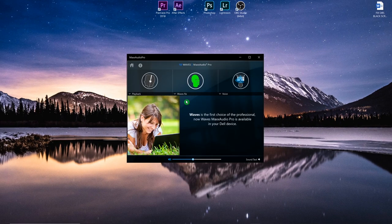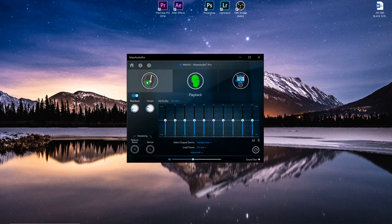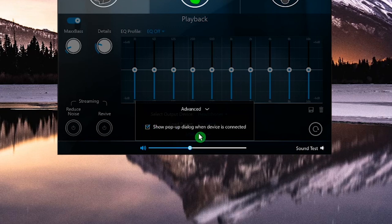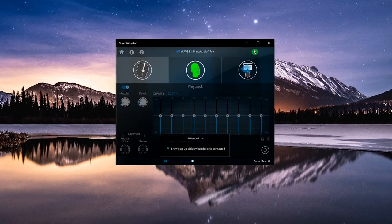When you open Max Audio Pro, you'll get a window — click on the first option. Then go to Advanced and check if this setting is enabled: 'Show the pop-up dialog when the device is connected.'